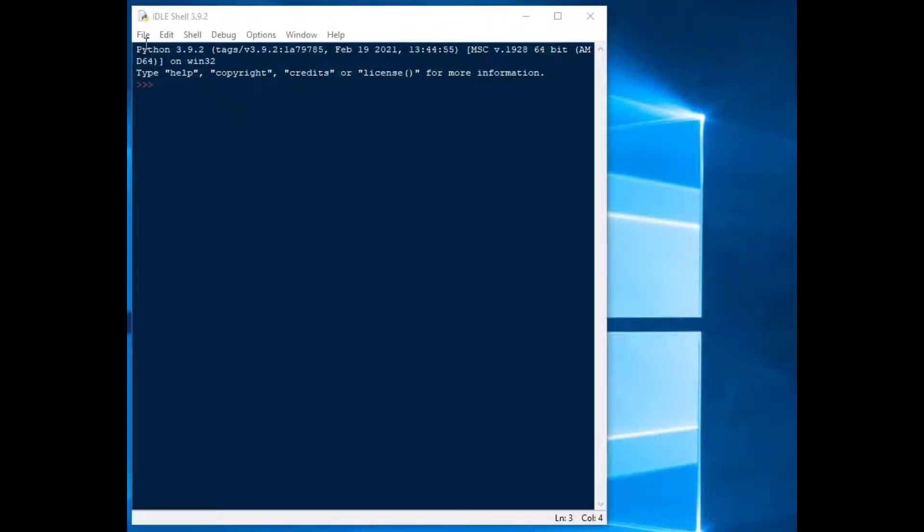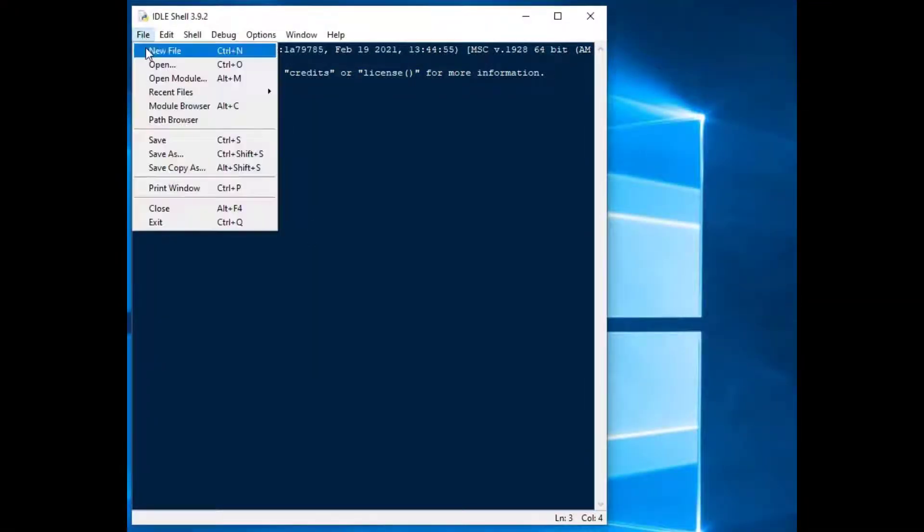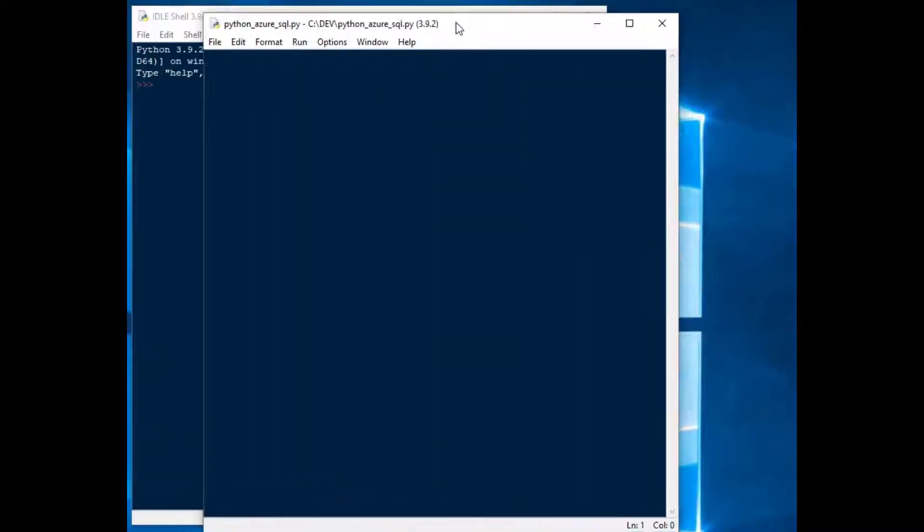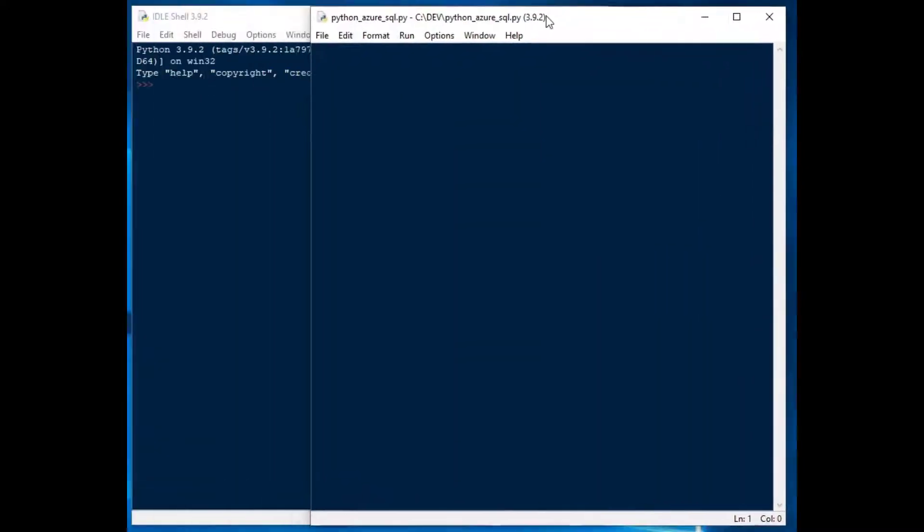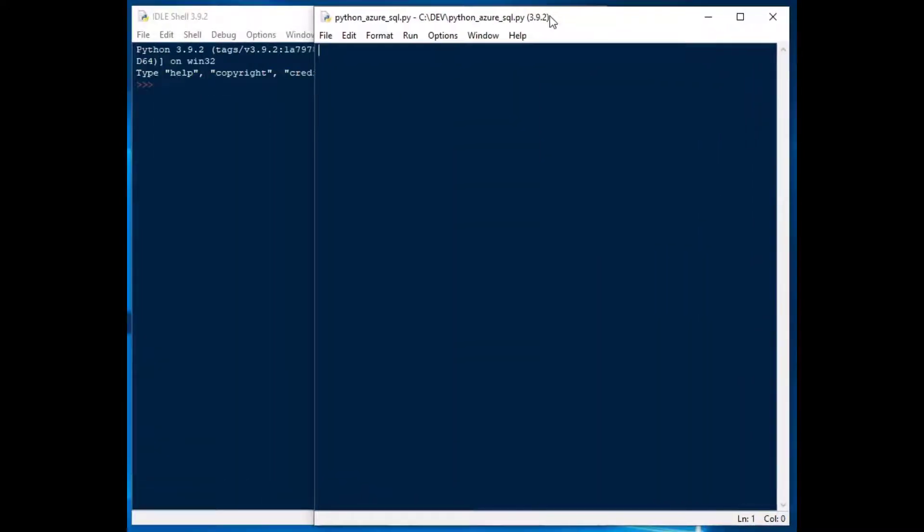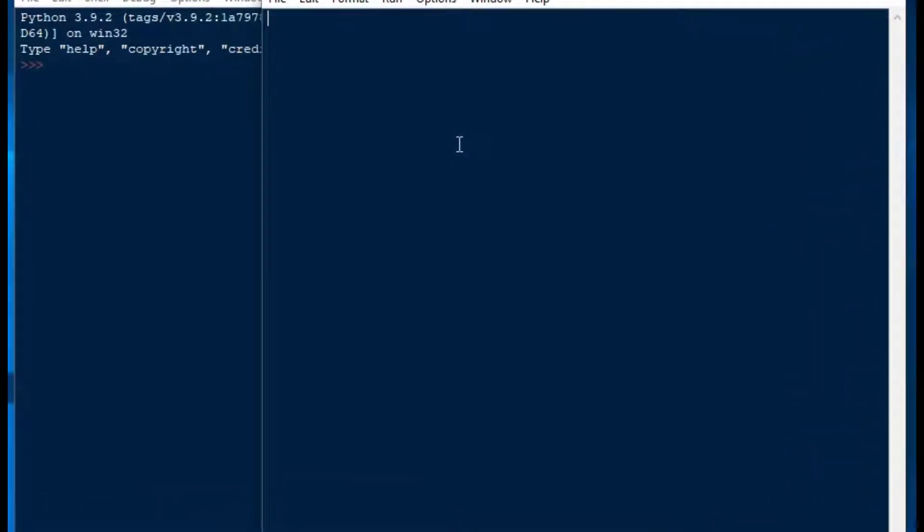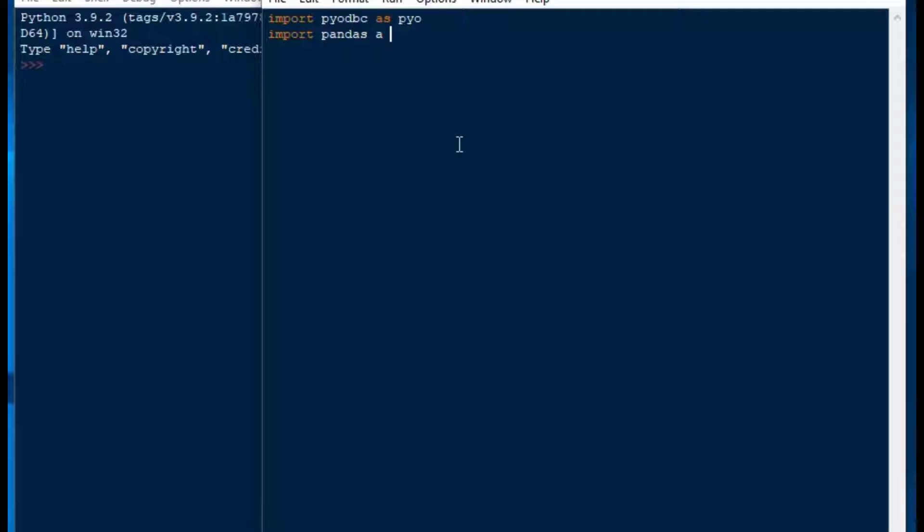I've got a standard installation of Python here from python.org, and I've added PyODBC and Pandas, so you can get those through pip install. I've created a new file here called Python Azure SQL. We're going to import PyODBC as PyO and Pandas as PD, and that's pretty standard stuff.